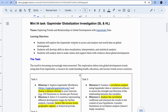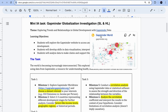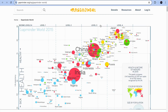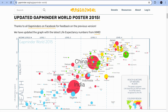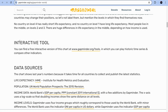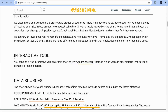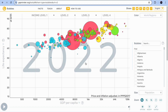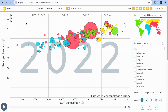Click on the Gapminder link and you'll see different posters and interactive graphs. Scroll down to the title 'Interactive Tool' and click on it. This will demonstrate different categories of graphs which you can explore and visualize, and then make some observations. One option is called the bubbles graph.